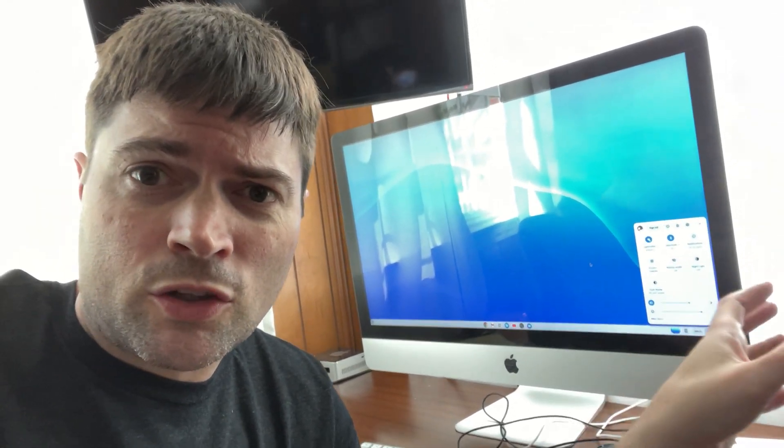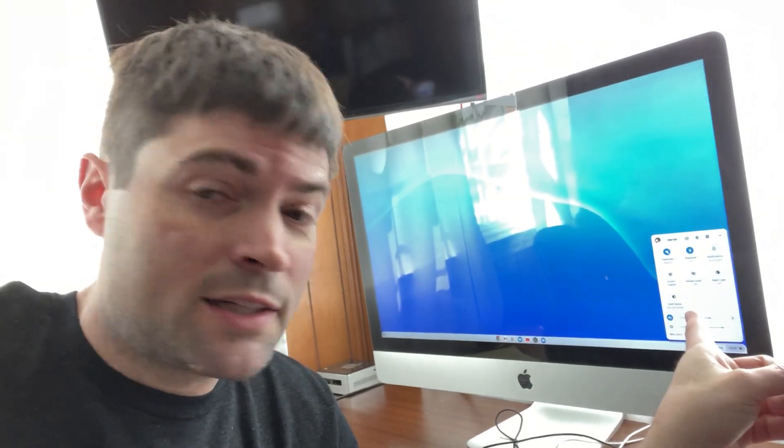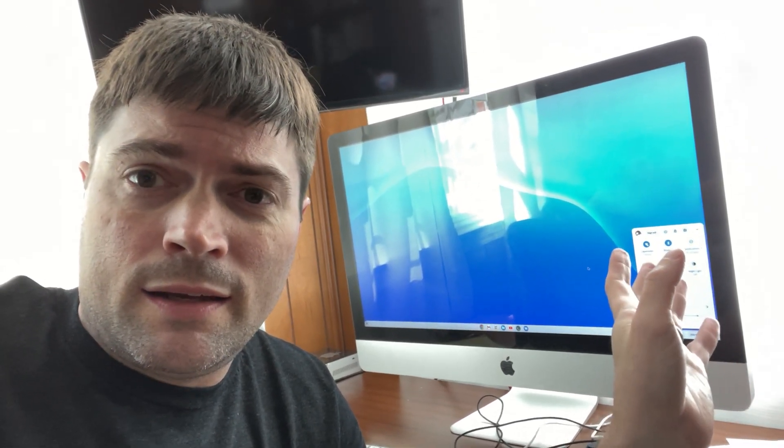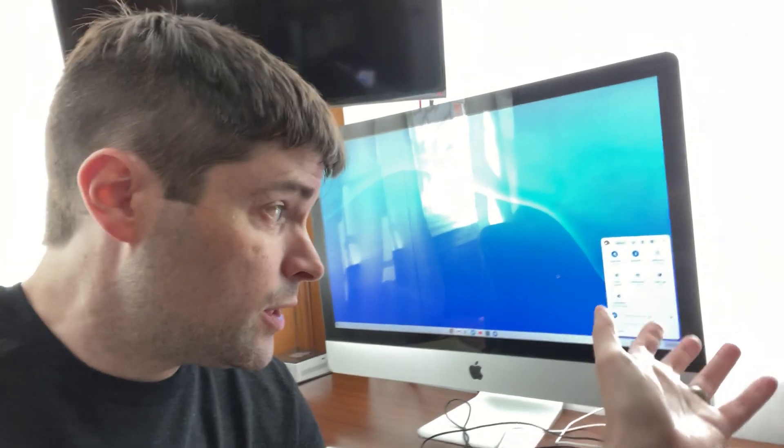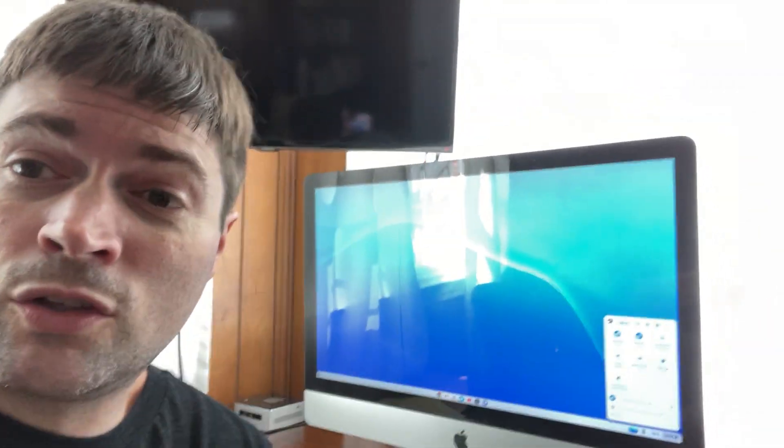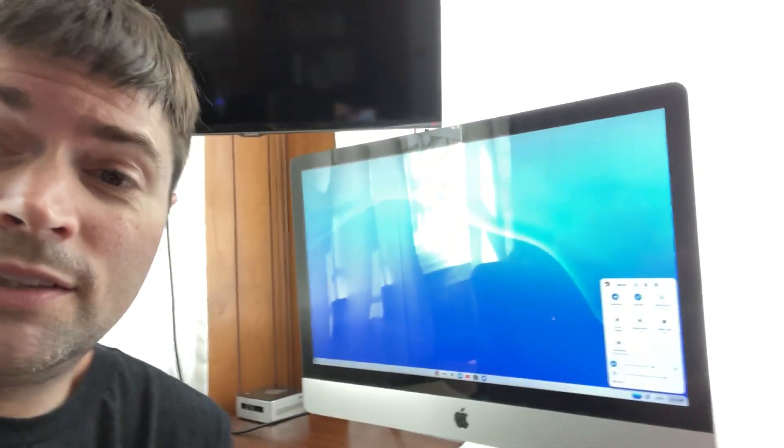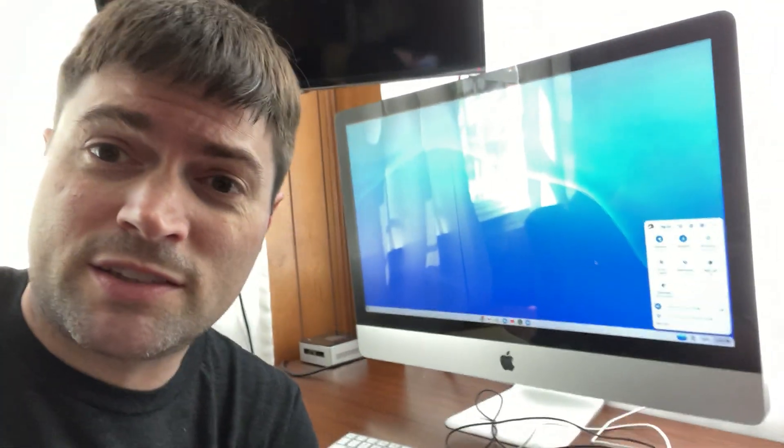And Chrome OS Flex installed right up on this thing. Worked good. It detected everything. Detected the Wi-Fi. Detected the Bluetooth. And it actually runs really good. Chrome OS is super smooth on this thing.